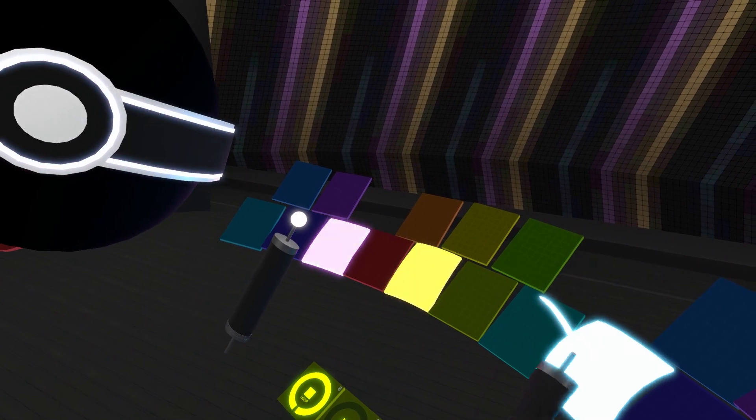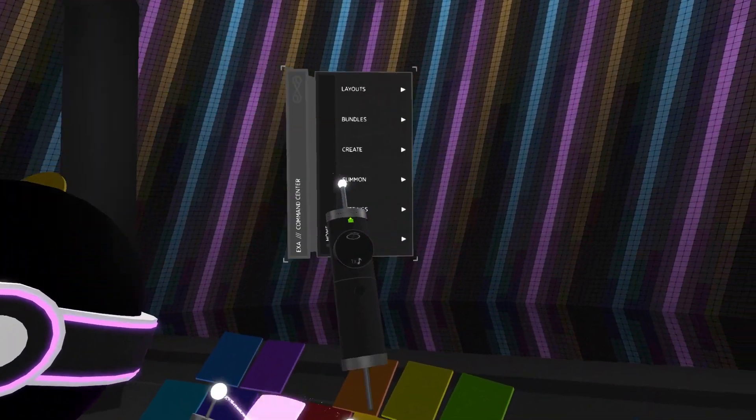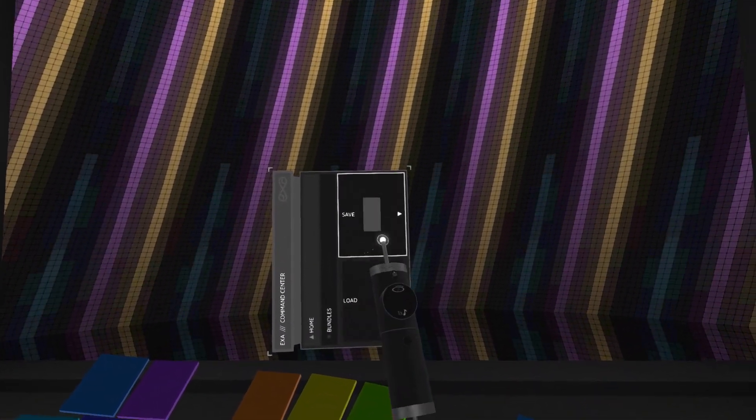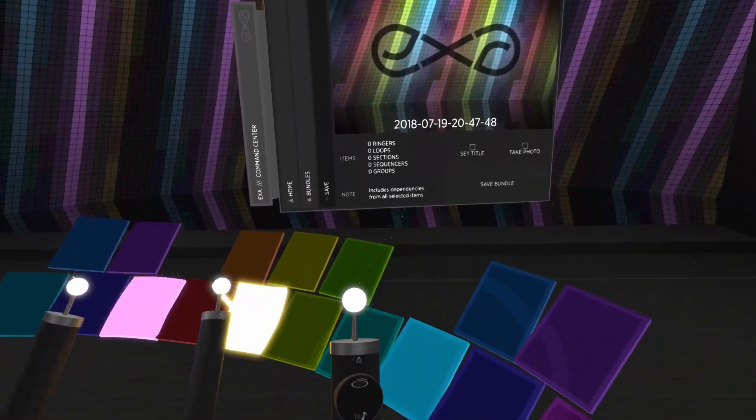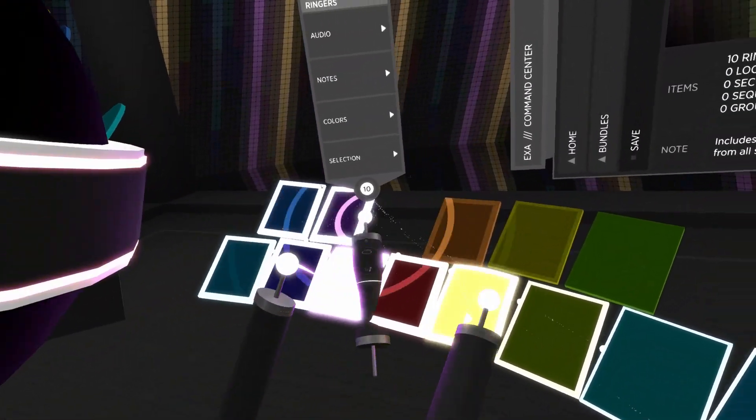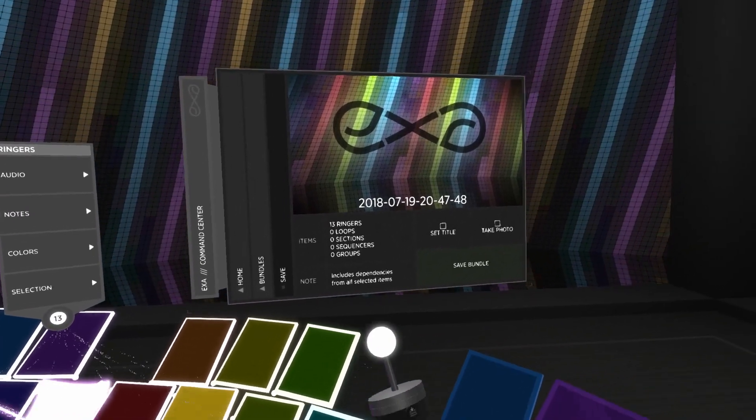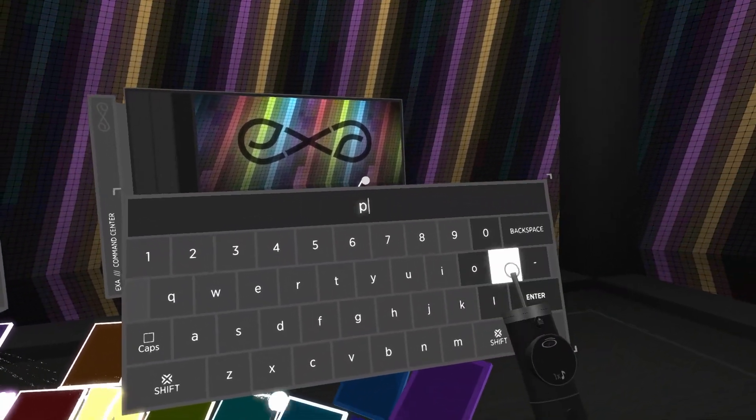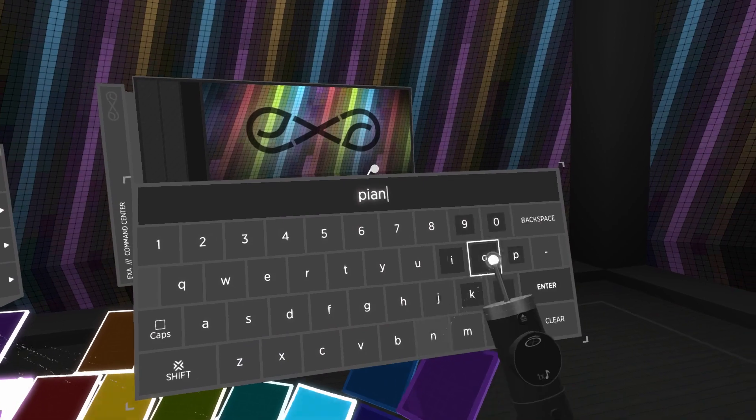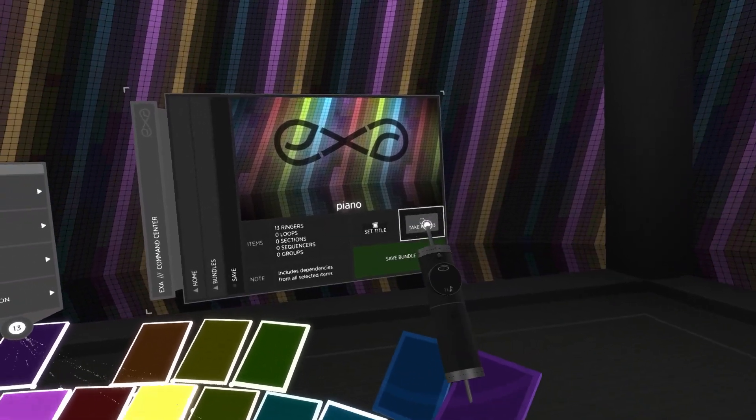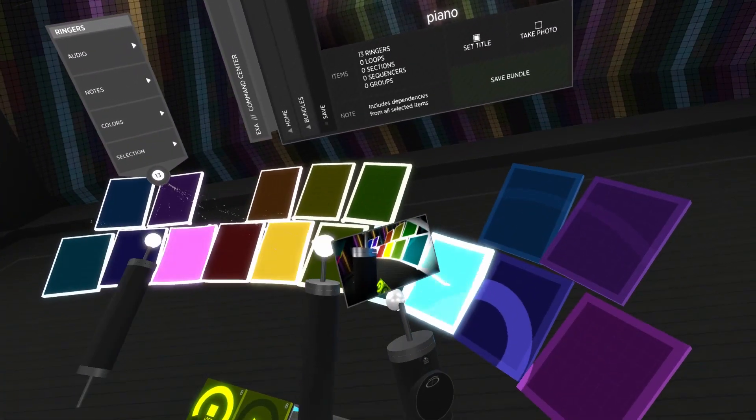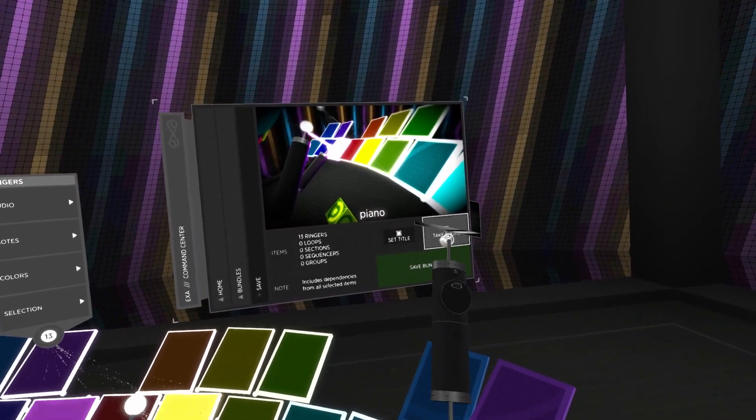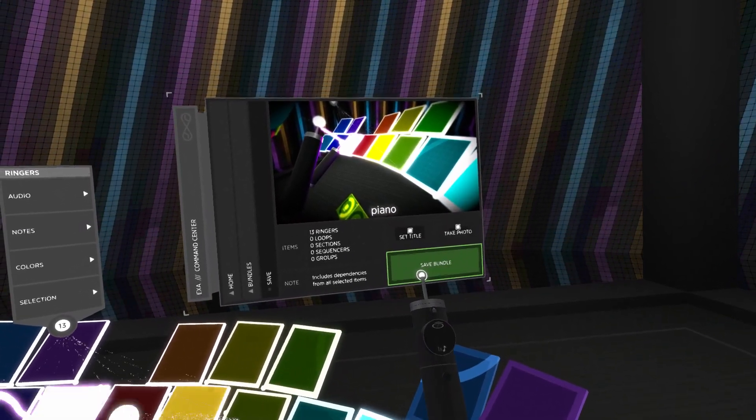The steps for saving a bundle are very similar to saving an entire layout, except that you first have to select all the items that you want to include in the bundle. With your items selected, you can choose to enter a title, take a photo, and then use the save bundle button to finish the process.